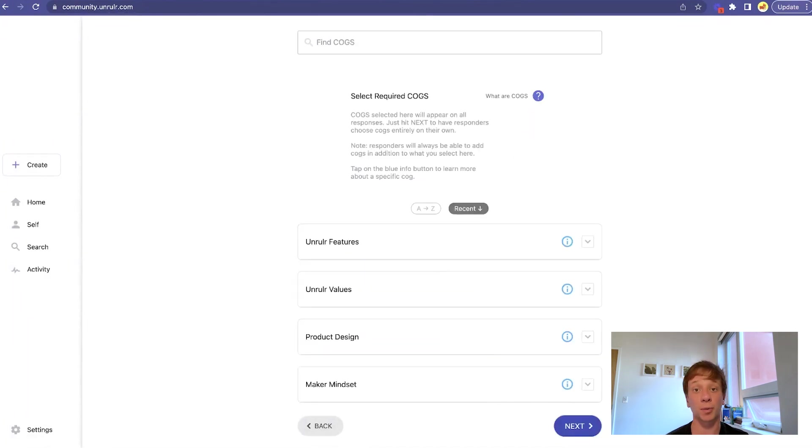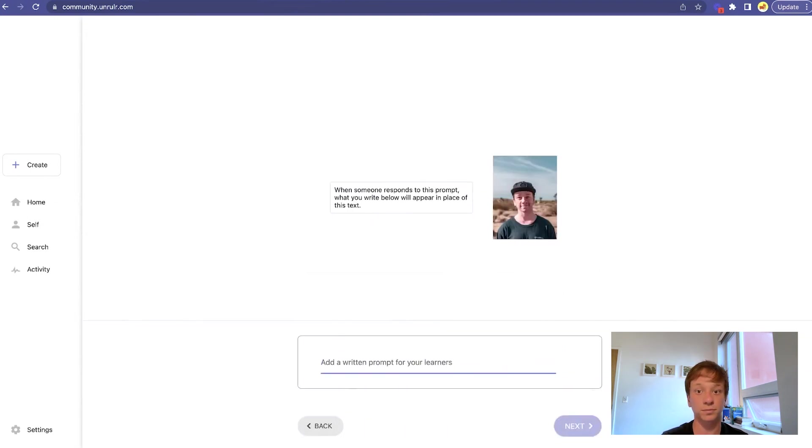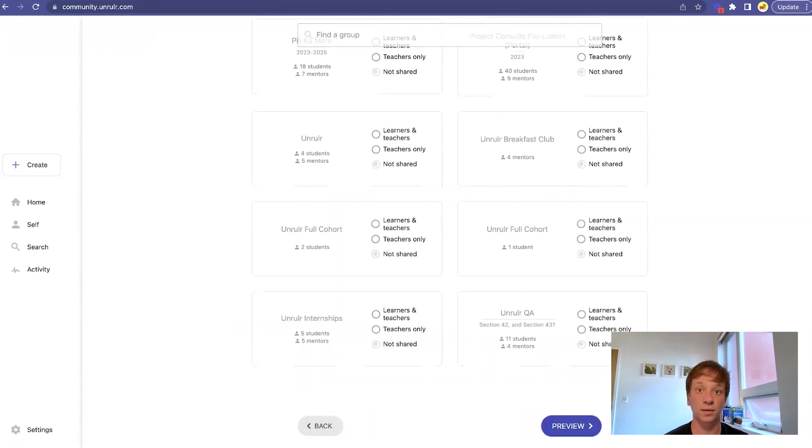Adding cogs to a prompt is also optional. Adding cogs to a prompt automatically adds those cogs to every response. And just like Moments, you can tailor the permissions of your prompts.